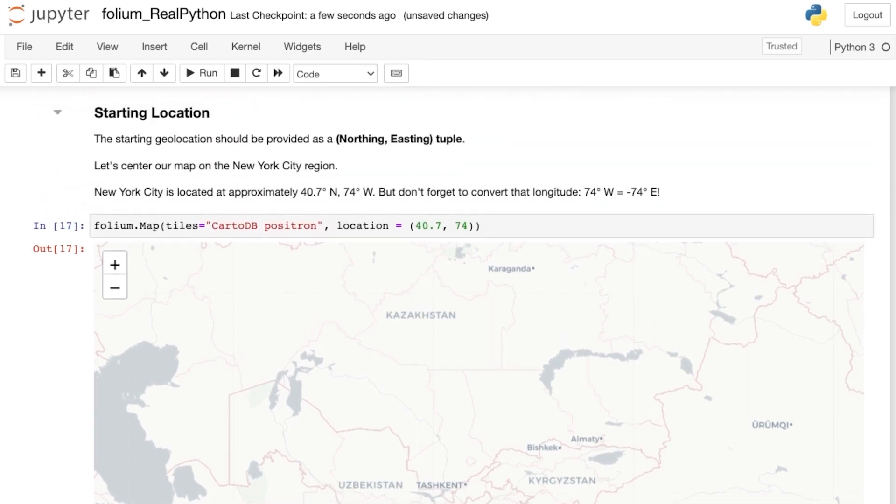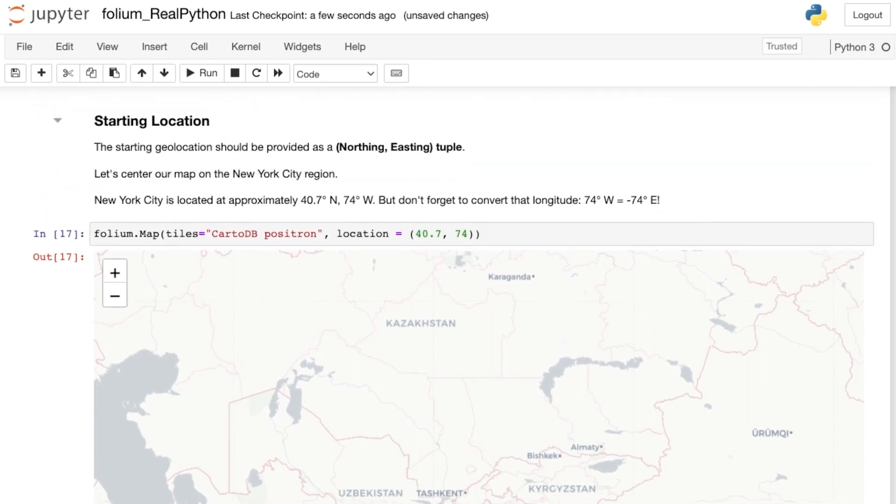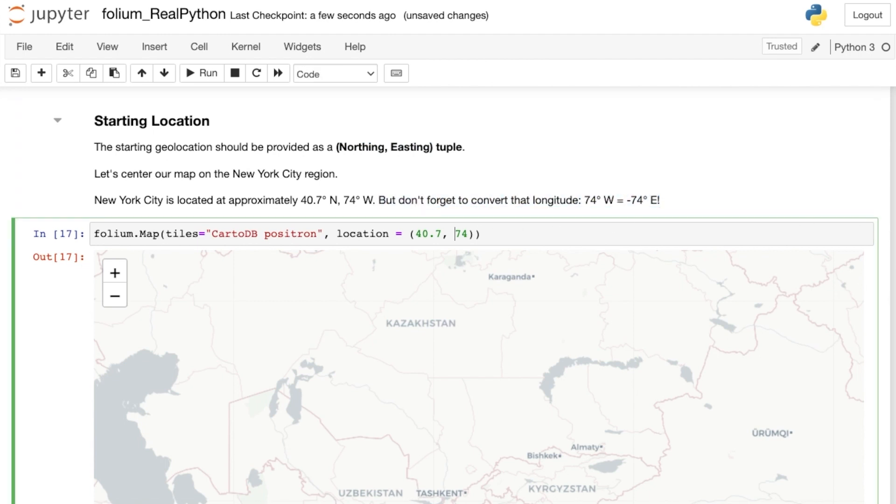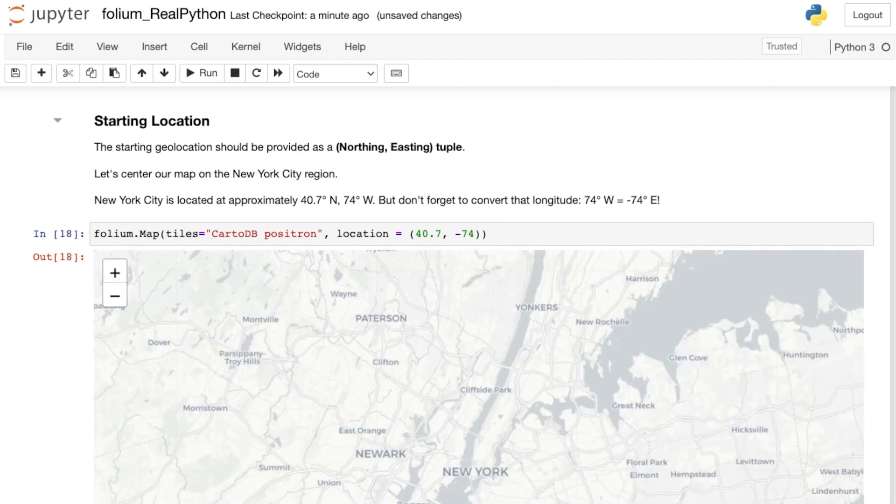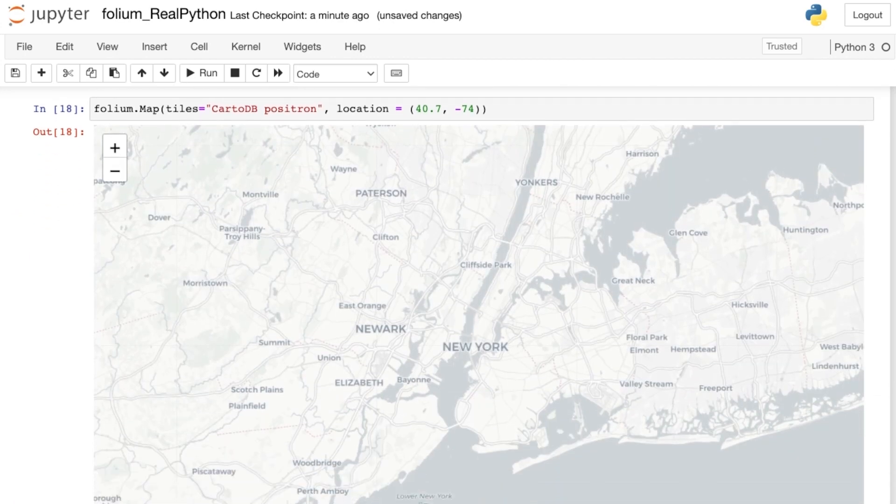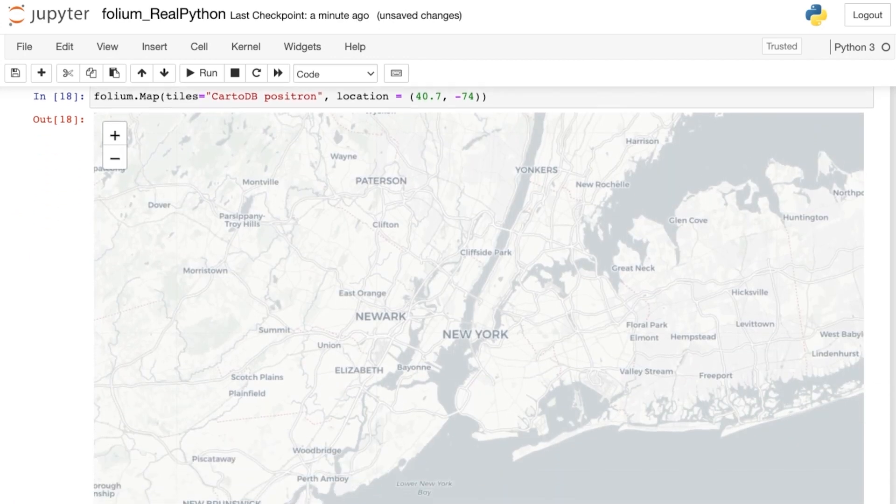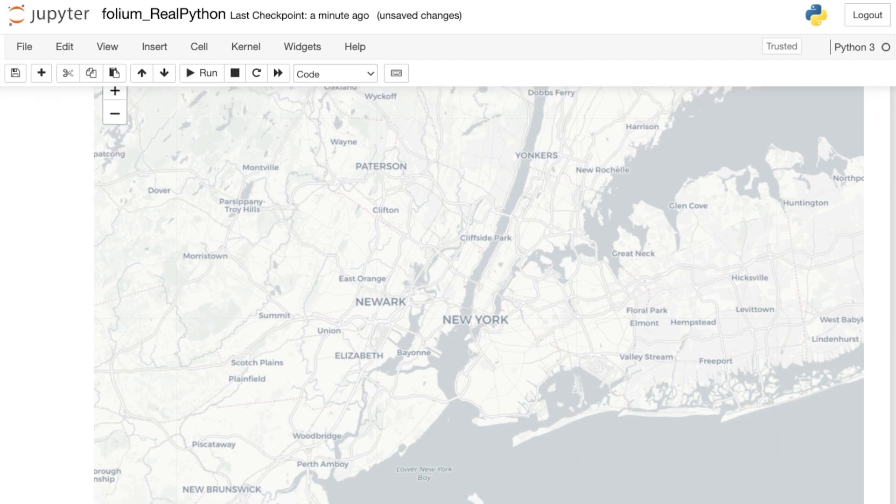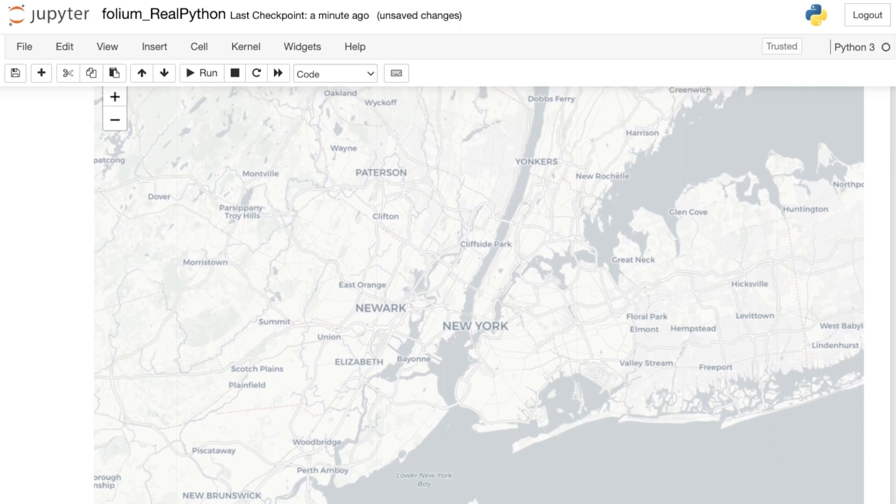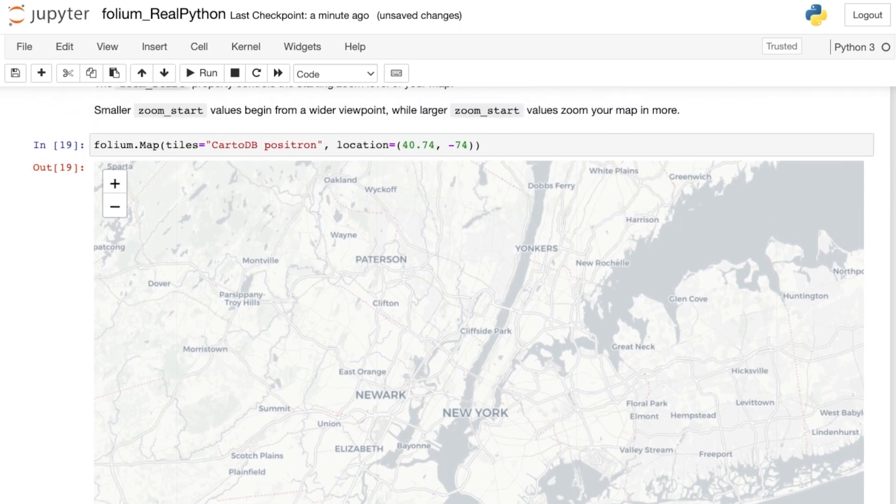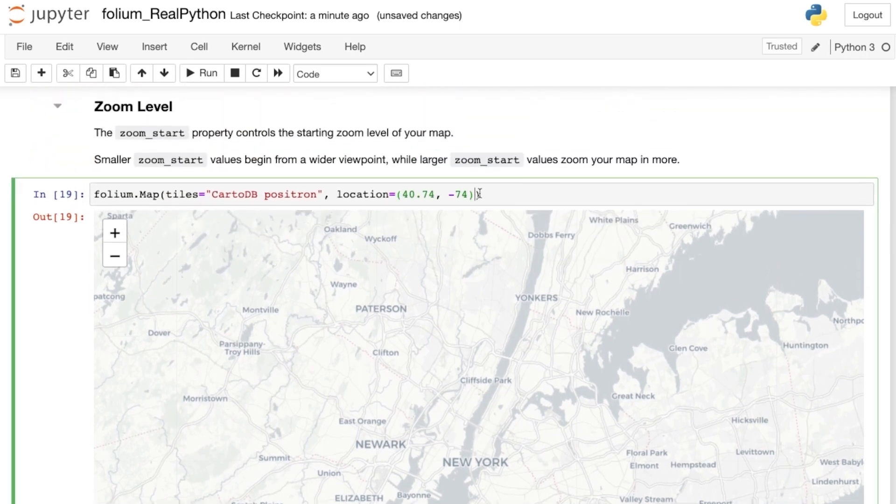When using the location parameter, be sure to pass a tuple that represents northing, easting coordinates. New York is at 74 degrees west, so you'll need to convert that to negative 74 degrees east for folium. Great, there's NYC. Also notice that because you passed a location to your map, folium has automatically zoomed in to focus on that region, instead of showing the entire globe.